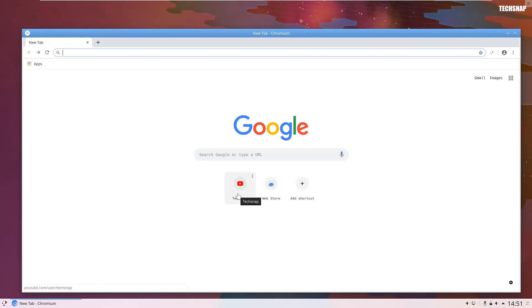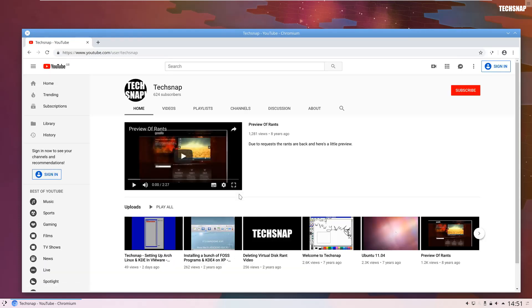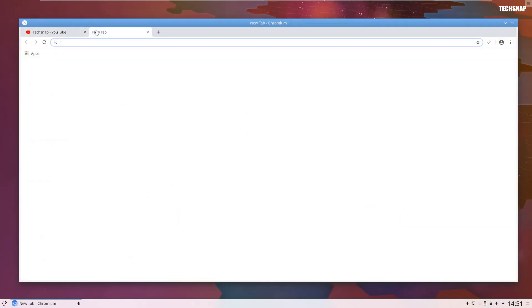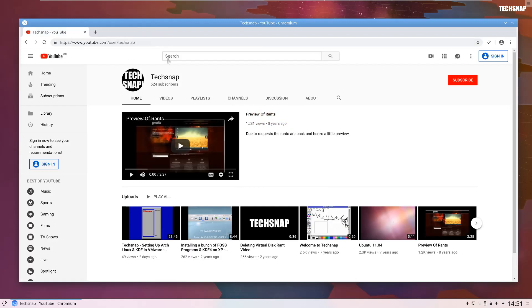You notice that the fonts are a bit screwed up. Is that because we need the Microsoft font? Surely we don't. It's Chromium. It's not going to need the Microsoft fonts, is it? I mean, the Google page, that just looks crap. But never mind. Anyway, going back to tech snap.